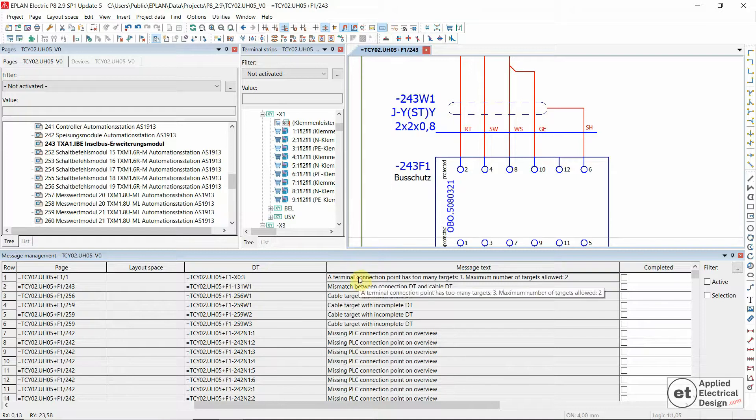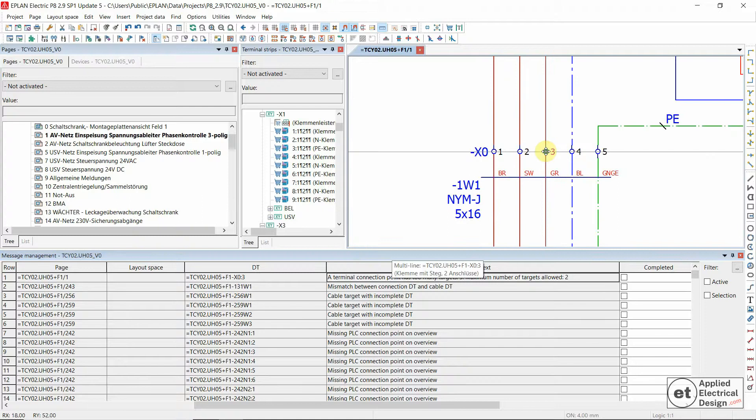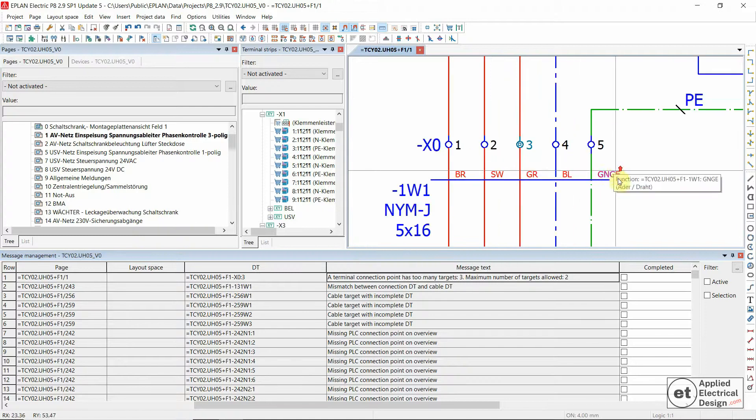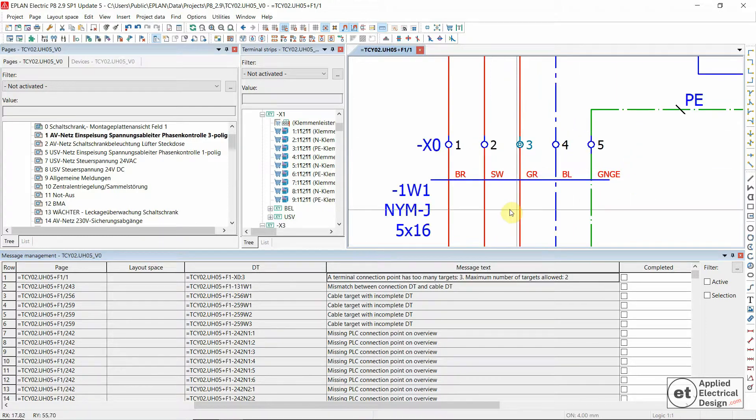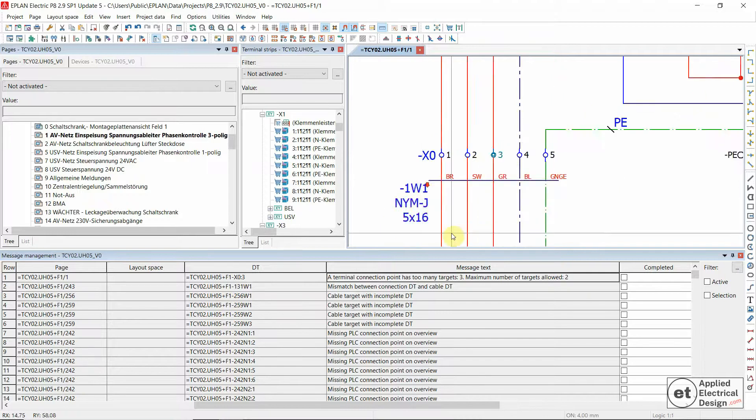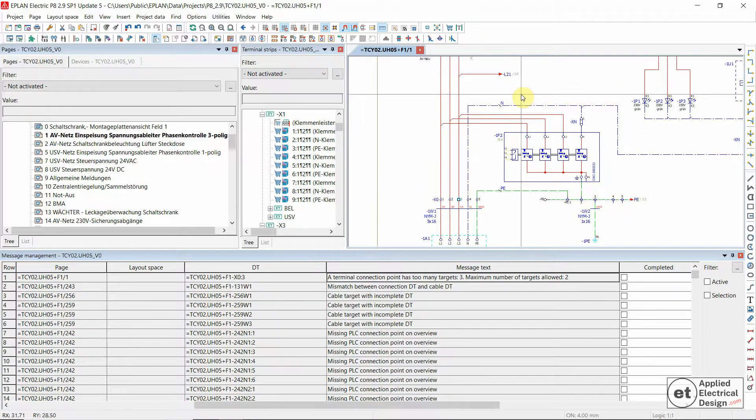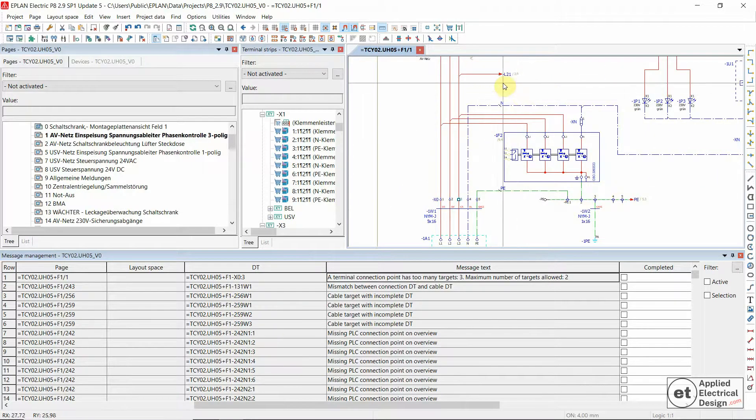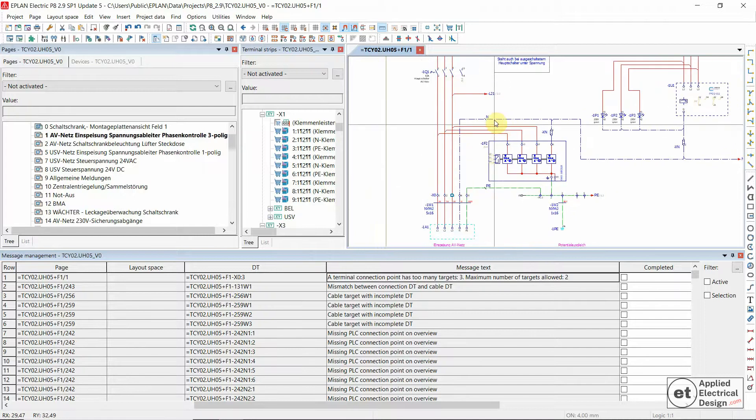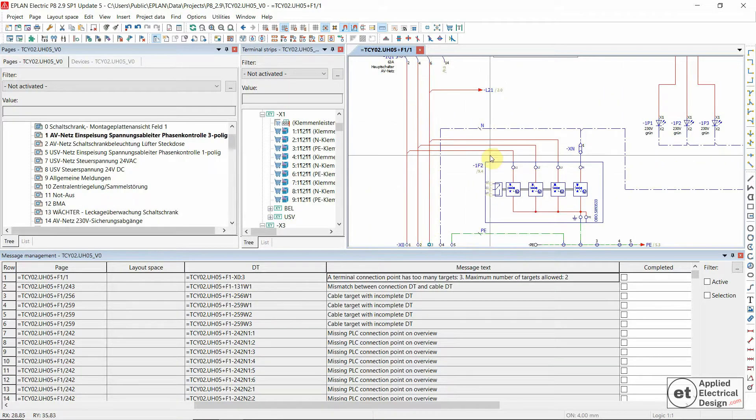Let's first click on the message, then right-click and go to graphic to locate the problematic terminal. Let's unzoom to see where the problem lays. Of course I'm more experienced and I already see the problem.